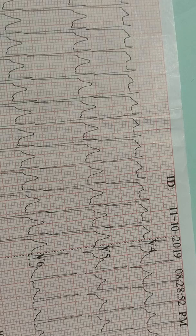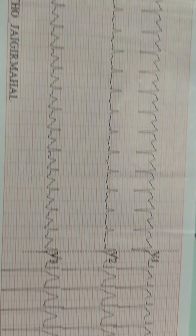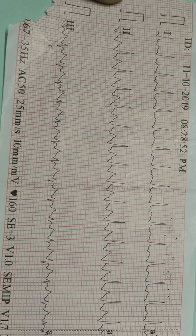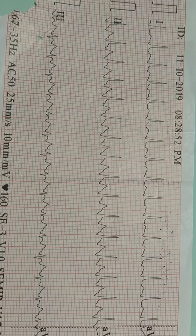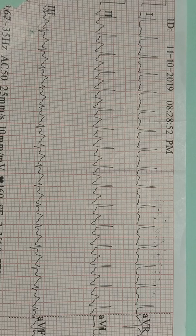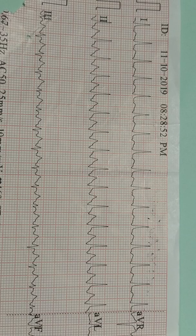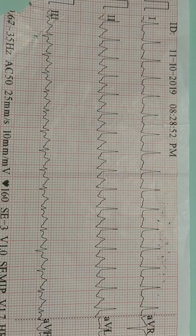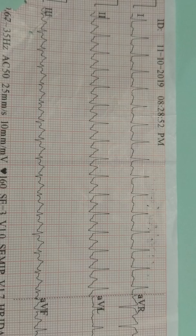This ECG is a case of supraventricular tachycardia. Why supraventricular tachycardia, and why not ventricular tachycardia? In ventricular tachycardia, P wave is absent, rhythm is regular tachycardia, but the QRS complex will be wide. In supraventricular tachycardia, the only difference is that the QRS complexes are narrow — it is called narrow complex tachycardia.